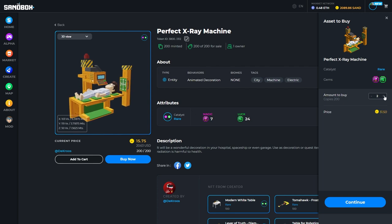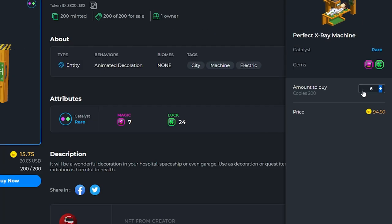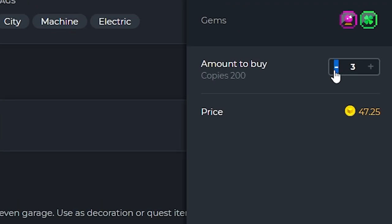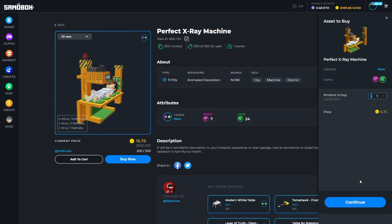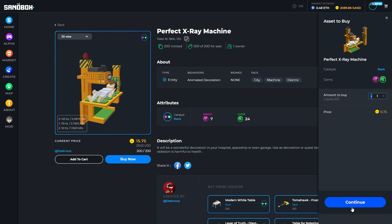In buy now, you can select the amount of copies you wish to purchase and then click continue.